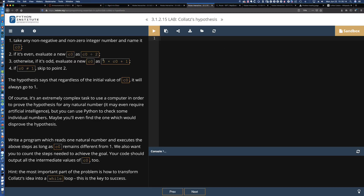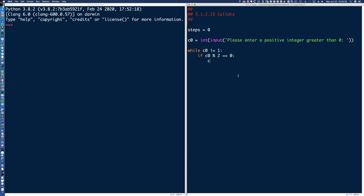So if C0 modulo 2 is equal to 0, meaning C0 is an even number. Looking back at the hypothesis: if it's even, evaluate the new C0 as C0 divided by 2. So we'll do C0 equals C0 with two forward slashes — that's floor division — divided by 2. We're going to do floor division because looking at the test data, they don't want floating point division; they're looking for integer division.